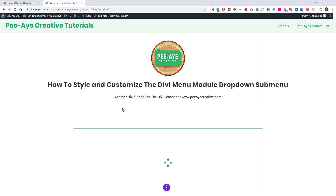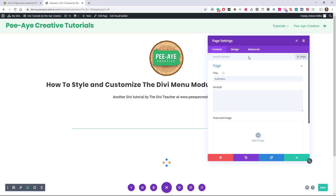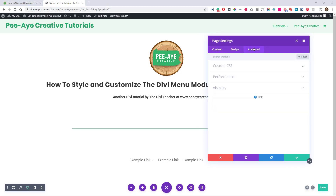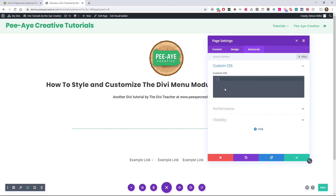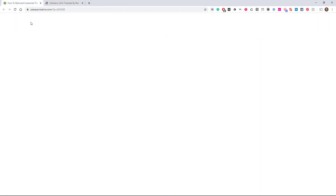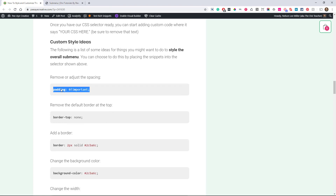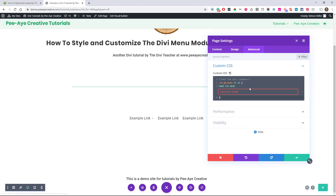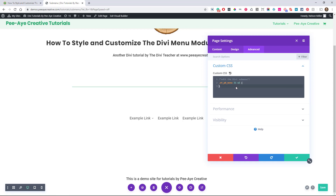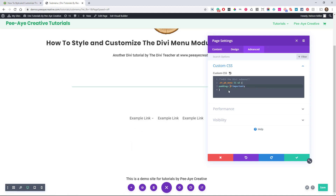To do this live on the page, I always put the CSS in the Advanced tab of the page settings so I can see it live. Otherwise you can put it in your child theme or Divi Theme Options. Let's pick one — padding zero. We want to get rid of the padding on the submenu. Replace 'your CSS here' and paste in the new code. Now I'm telling it to have no padding top and bottom — you can already see the difference. You could set it to 30 to add top and bottom spacing.